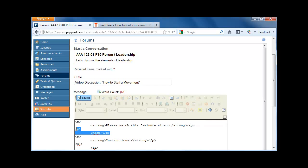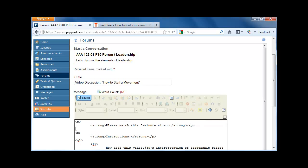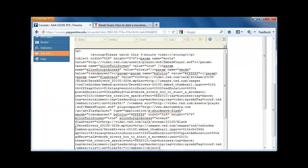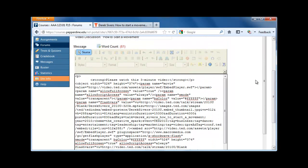Place your cursor where you want the video to display, and then paste the information. Scrolling up, click the Source button again. This is very important.